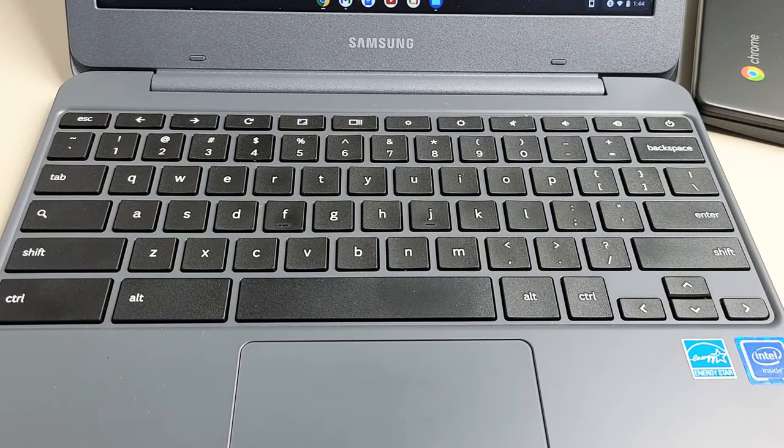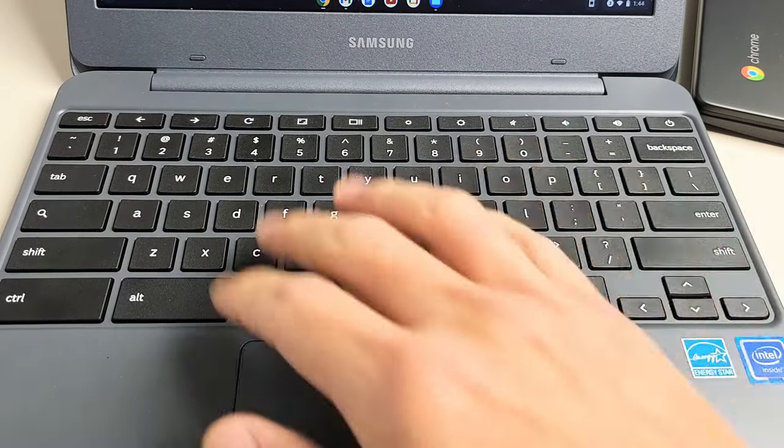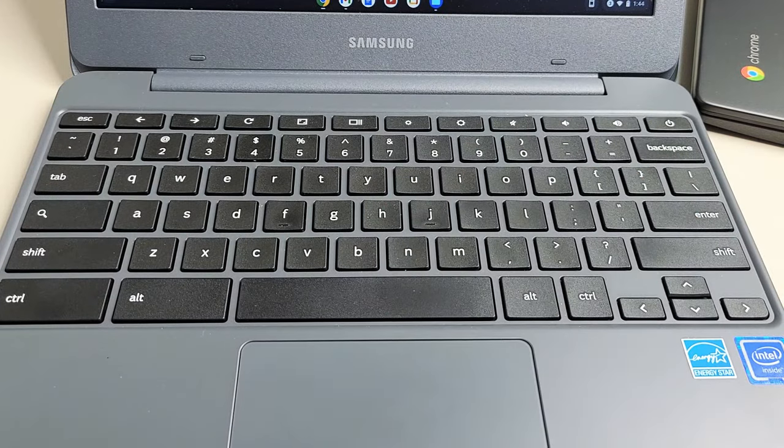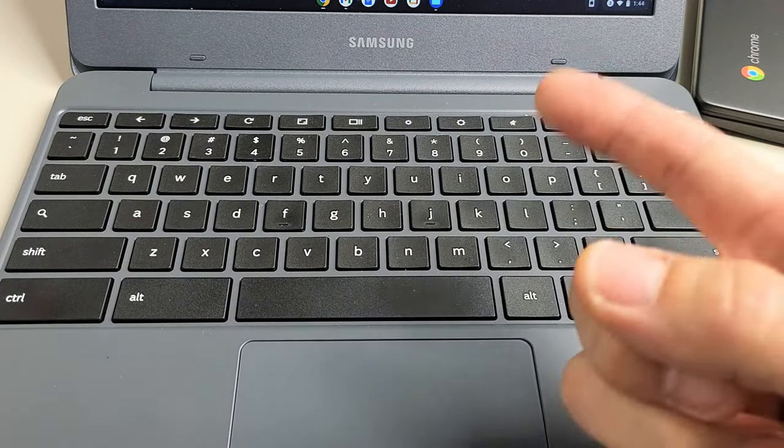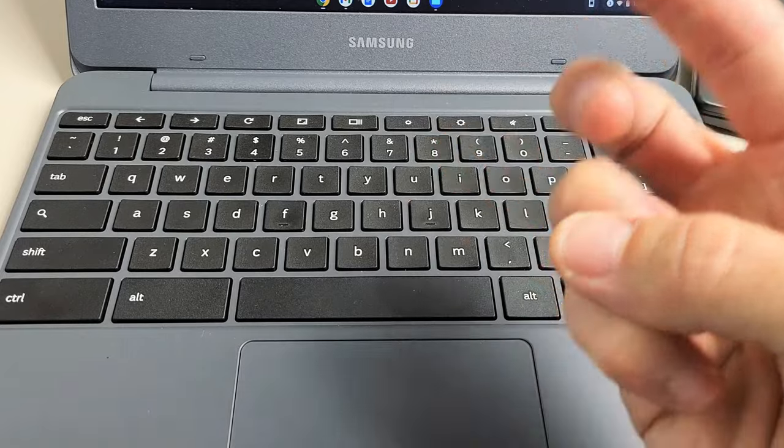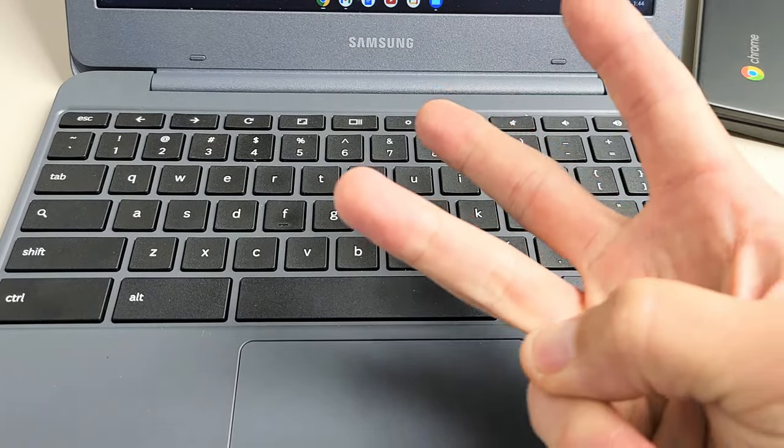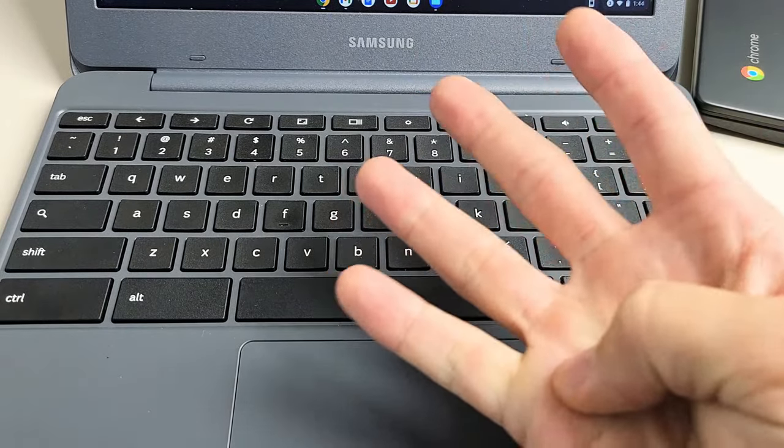I have here a Chromebook. I'm going to show you how to use the keyboard shortcut to copy, paste, select all, as well as cut.